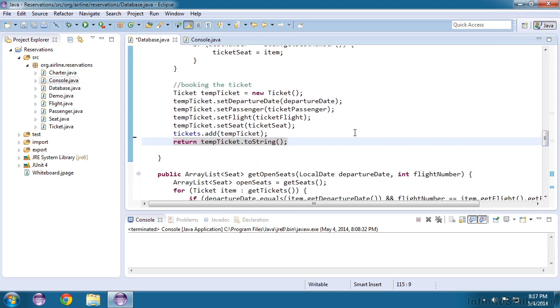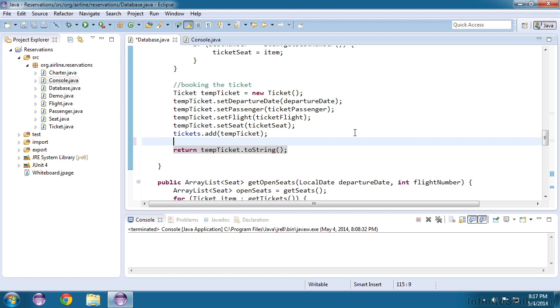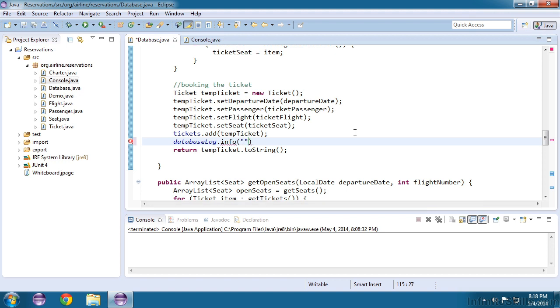I send a message by first referring to the logger, which is called database log. Then I specify the severity of the message, which I'll use as info for this example. And then the string that I want to send. So I'll just say ticket created. Okay, let's try this out.